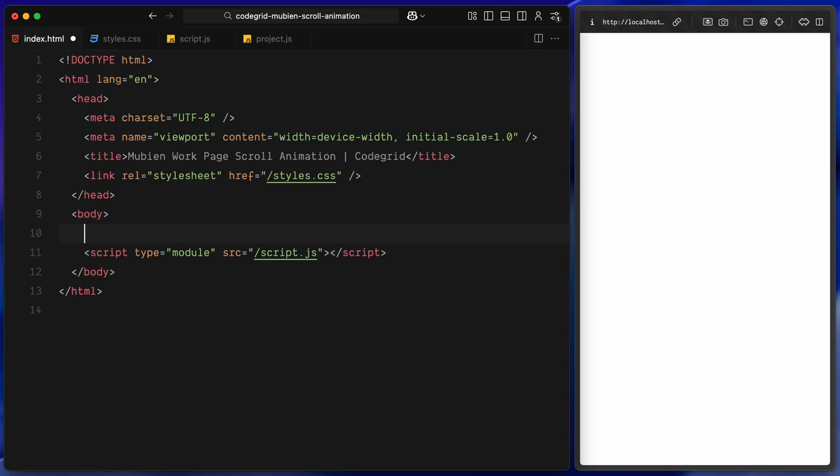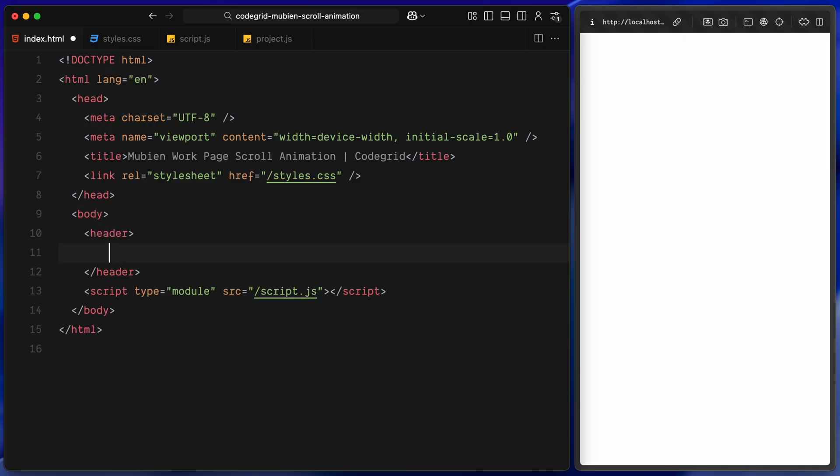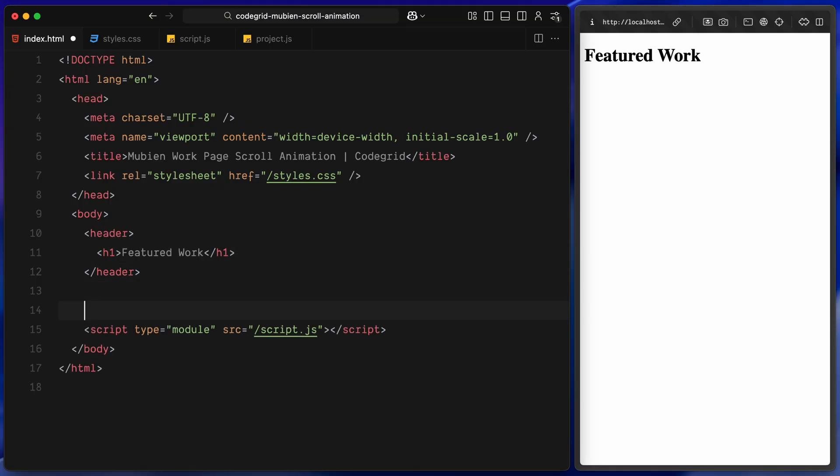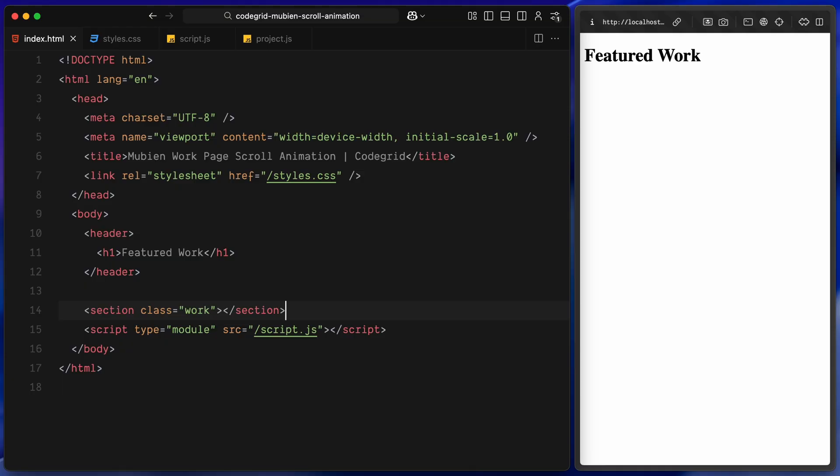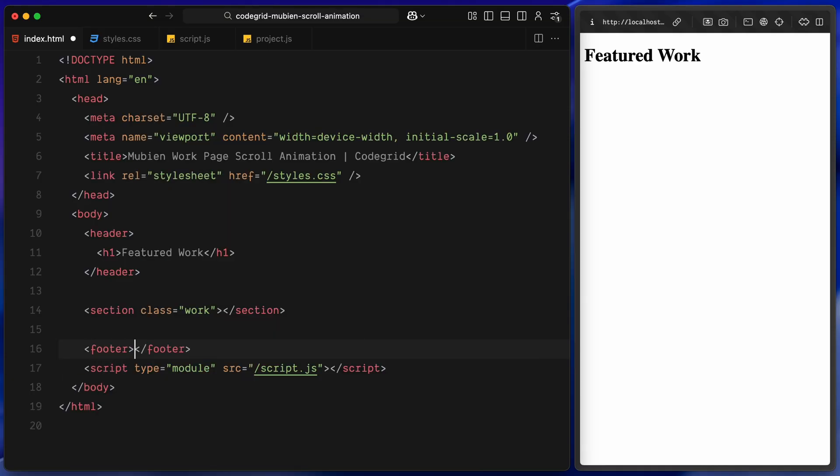Let's kick things off by adding a basic header, just to give the layout a bit of structure. I'll drop in an h1 for now, just as a placeholder. Next, I'll add a section with the class work, that's where we'll be dynamically loading all the project items using JavaScript. And finally, I'll wrap things up with a simple footer at the bottom.